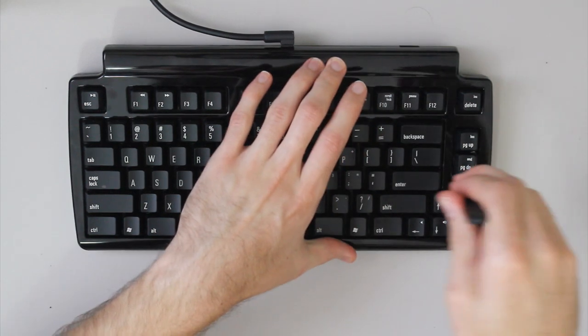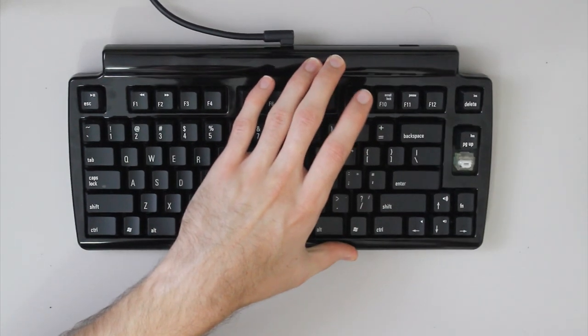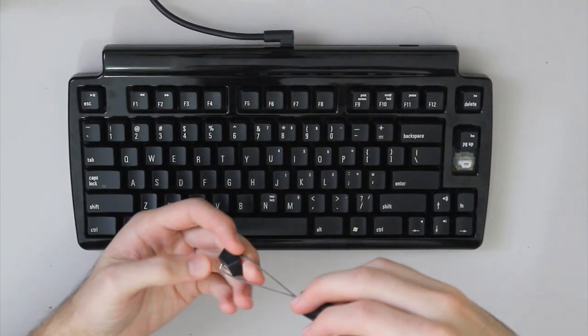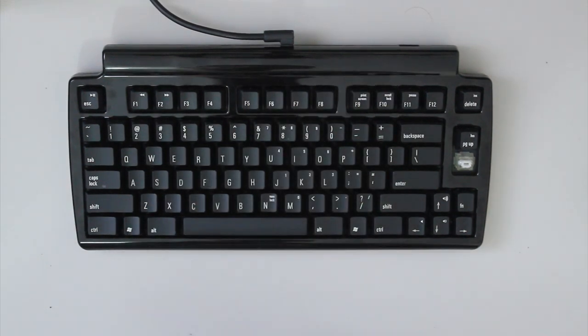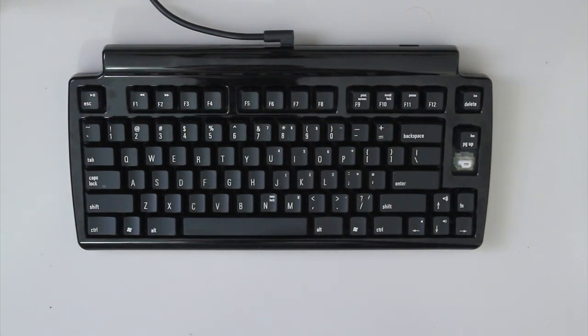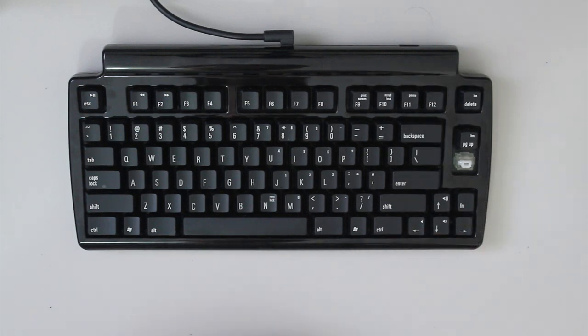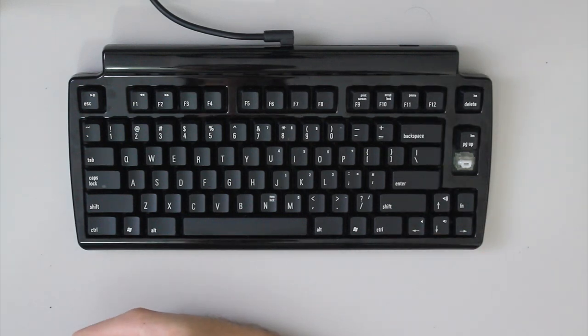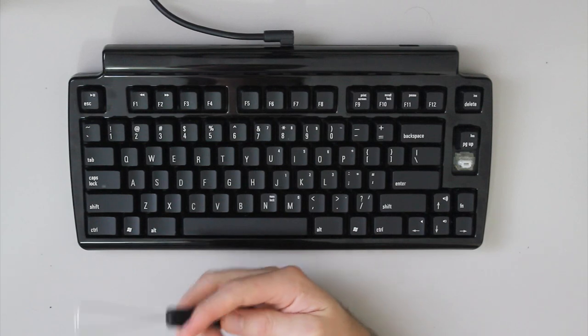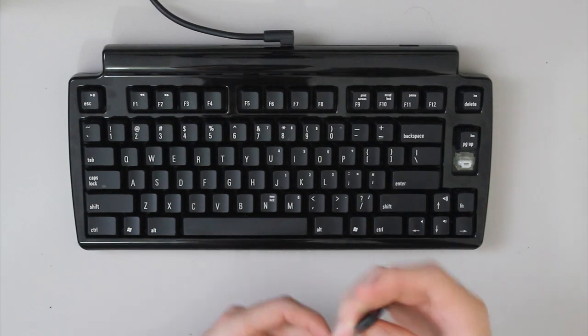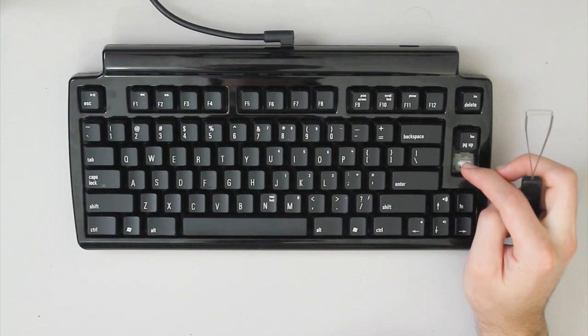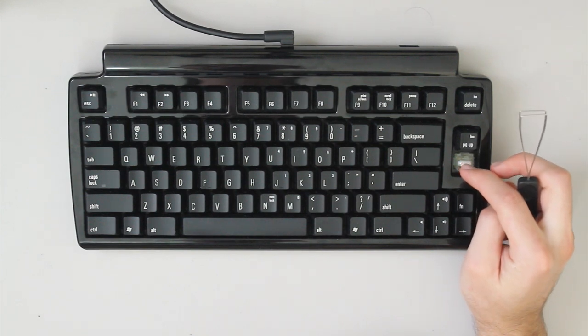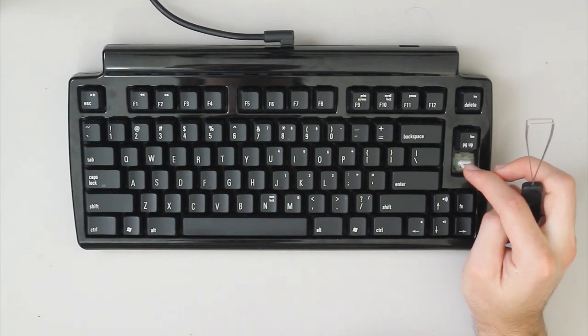It uses Matias' own switch, which is heavily based upon old ALP switches, and these use a rubber dampener on the slider so you don't get that clack when you bottom out. And they require 60g of peak force and 35g to bottom out.